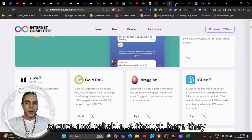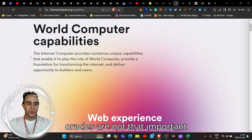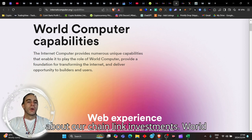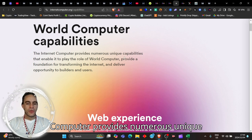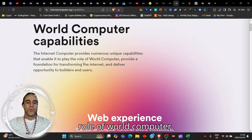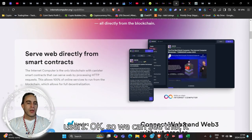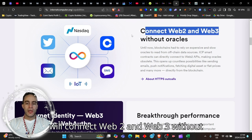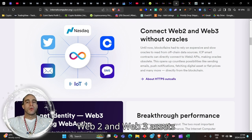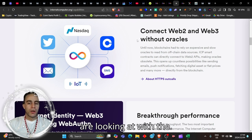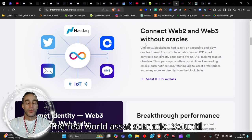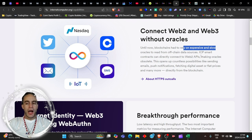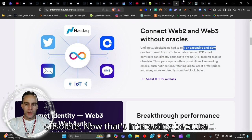They do talk about why the oracles are not that important any longer, which would make me concerned about our chain link investments. The internet computer provides numerous unique capabilities that enable it to play the role of world computer. We can see that it will connect web 2 and web 3 without oracles, because oracles are the bridges that bridge all of the web 2 and web 3 assets, and that is essentially what BlackRock are looking at with the real-world asset scenario.